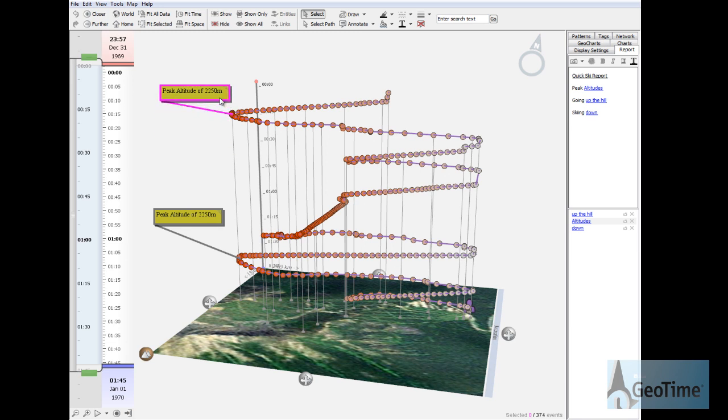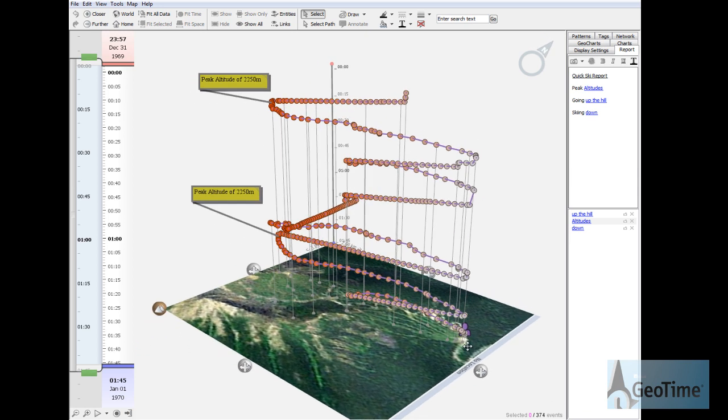Here we can see the peak altitude of 2200 meters above sea level. This is where the skier goes to the very top of the mountain.